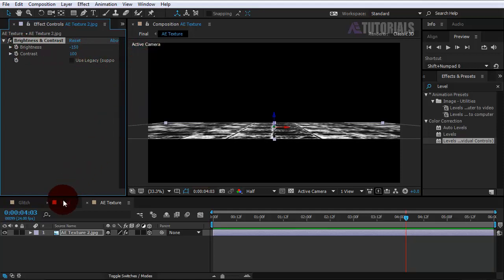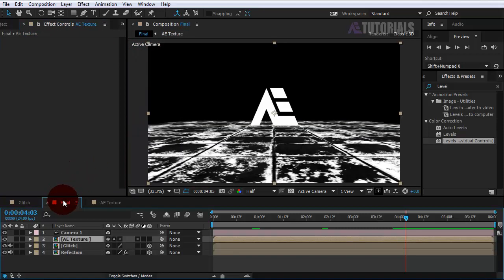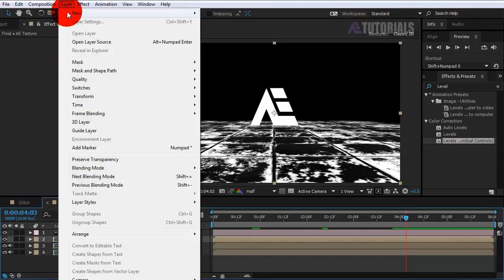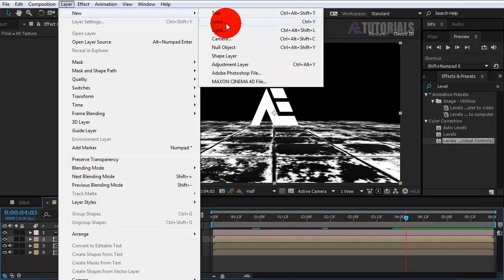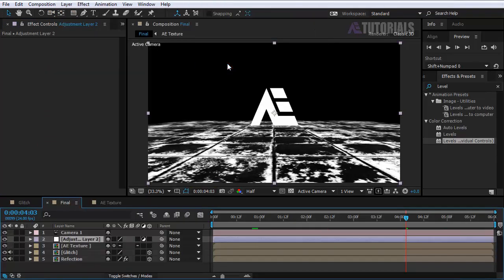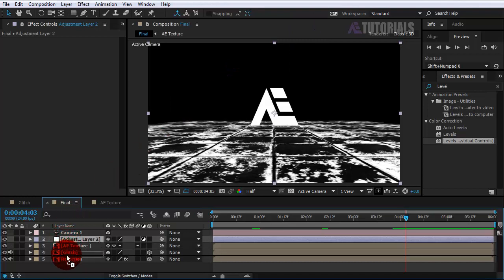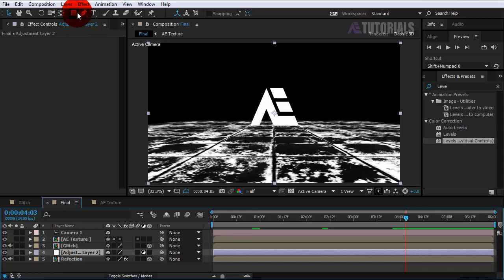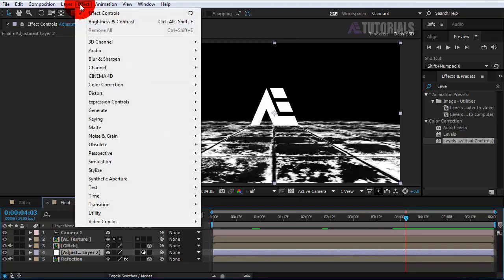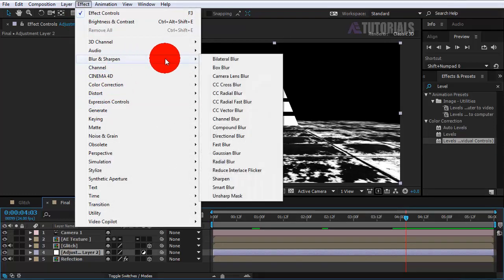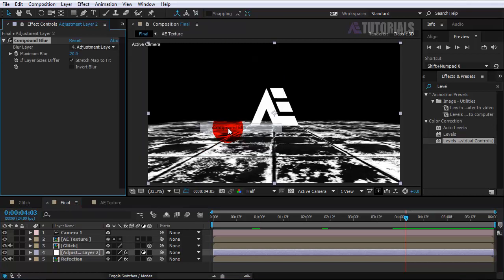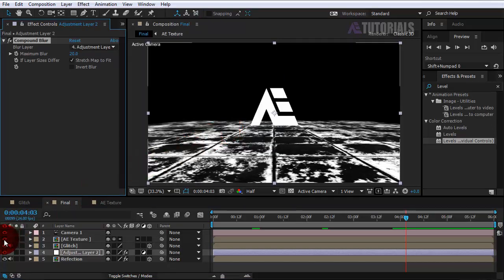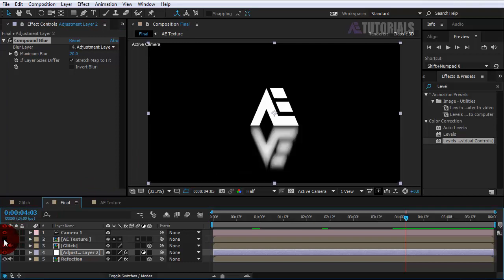Go back to the final composition and create a new adjustment layer. Now drag it to the top of the reflection layer and apply compound blur effect. Then disable the texture layer and put these values like mine.